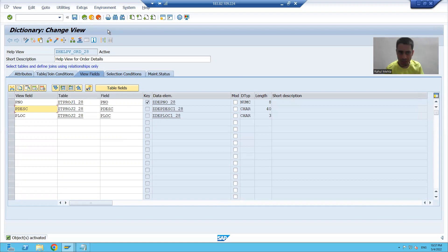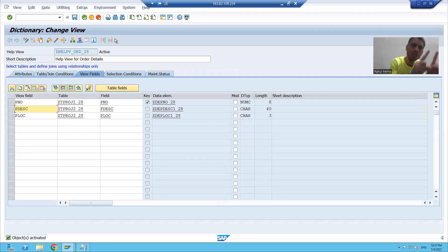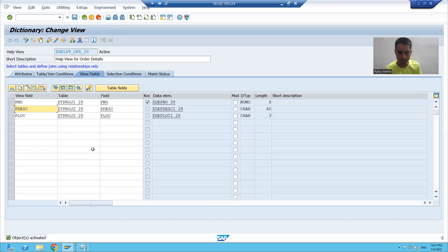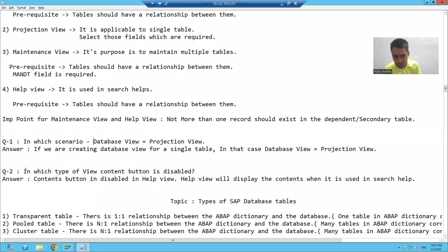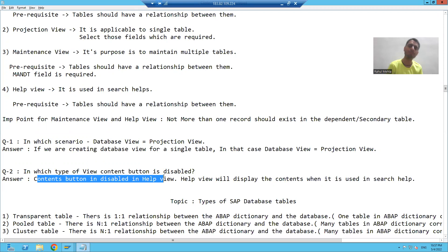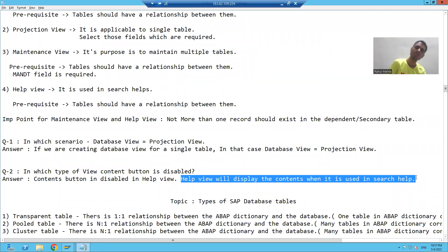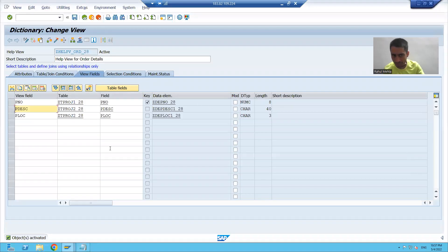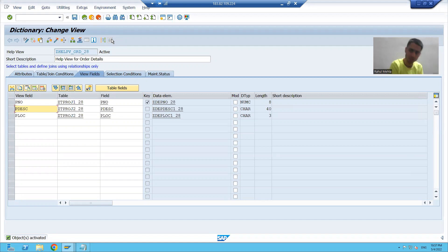The question comes — if the contents tab is disabled, then what is the benefit of this view? We will use this view in the search help, and whenever we use this view in the search help topic, this view will display the contents. So this view independently is not displaying the contents, but whenever we use it in the search help, it will display the contents.